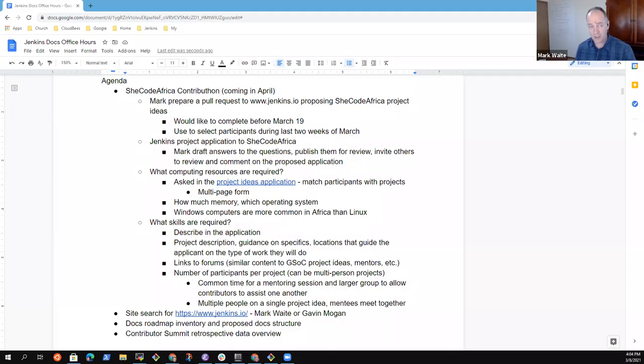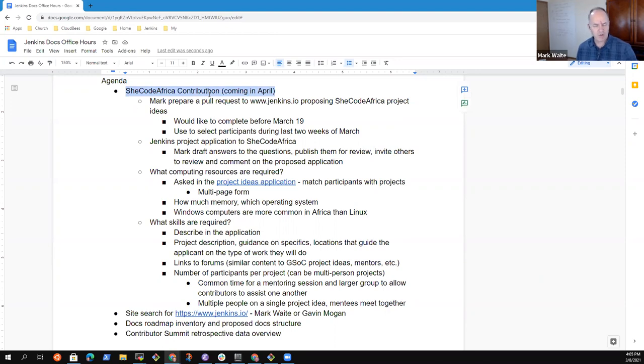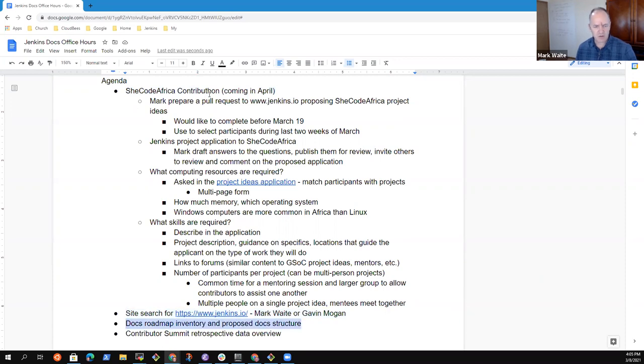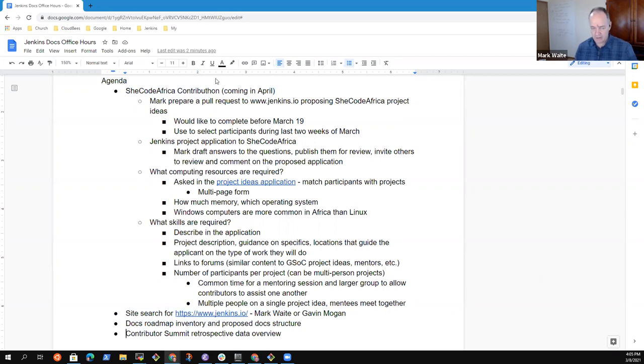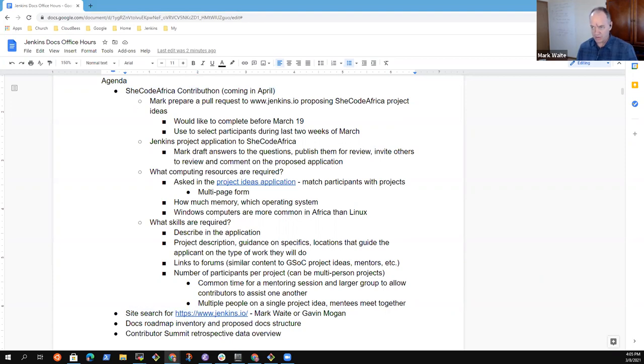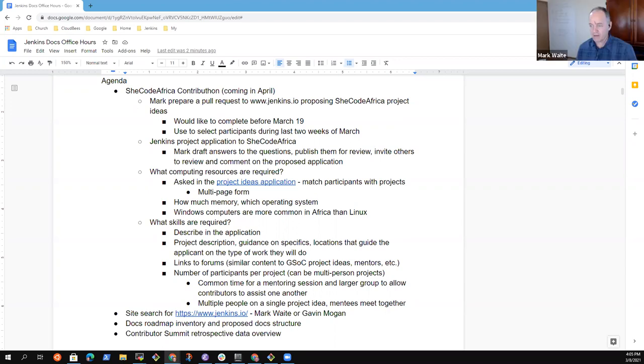Welcome to Jenkins Docs Office Hours. It's the 8th of March. Let's look at the agenda. SheCodeAfrica Contributon coming in April needs some discussion. Site search, Docs Roadmap Inventory, and I've got one that we may want to take a look at. I haven't looked at the data myself, but I owe the community a summary of the Contributor Summit retrospective for tomorrow's governance meeting.